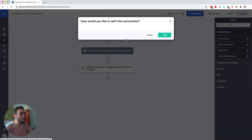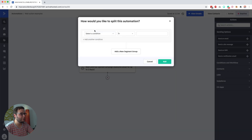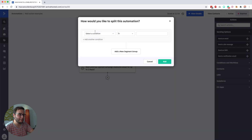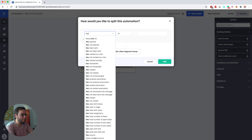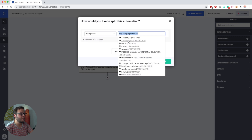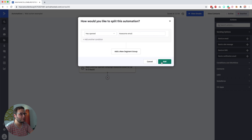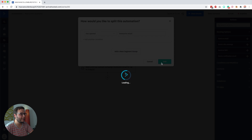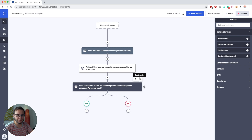Then what you can do is add an if/else — I've created a separate tutorial about that. So we say has opened Awesome Email, click Add, and then we have a path for people who opened the email and a path for people who did not open the email.